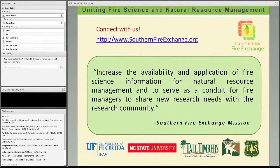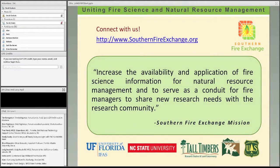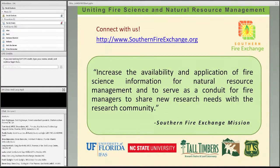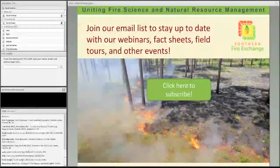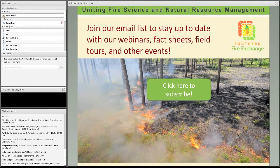The Southern Fire Exchange is a regional program for fire science delivery in the southeast, funded by the Joint Fire Science Program. Our mission is to increase the availability and application of fire science information for resource management and to serve as a conduit for fire managers to share new research needs with the research community. For more information, see our website at southernfireexchange.org, and the best way to stay connected is by joining our email list.